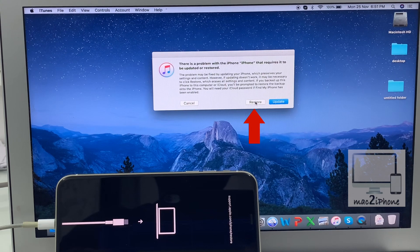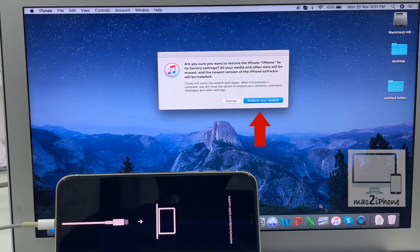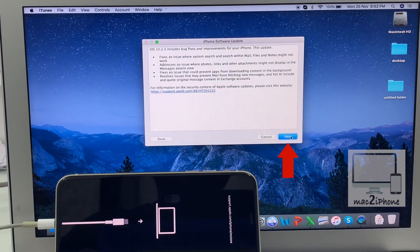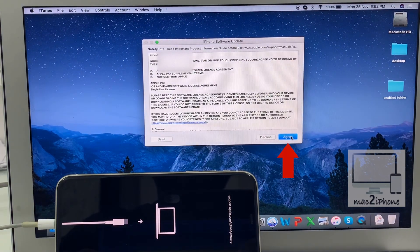Click on Restore, then select Restore and Update, and then agree to the terms.